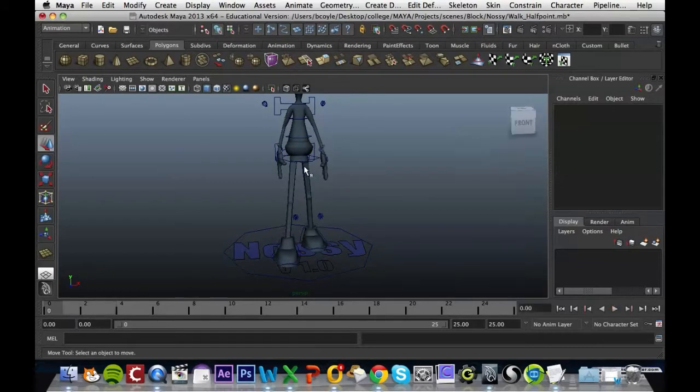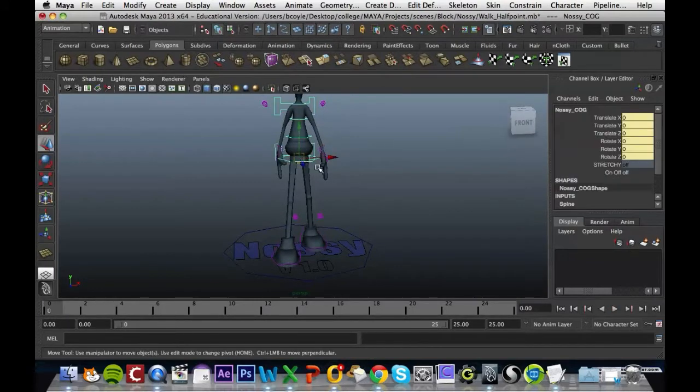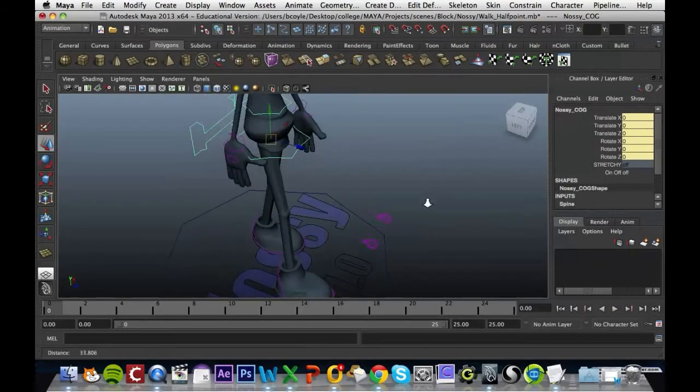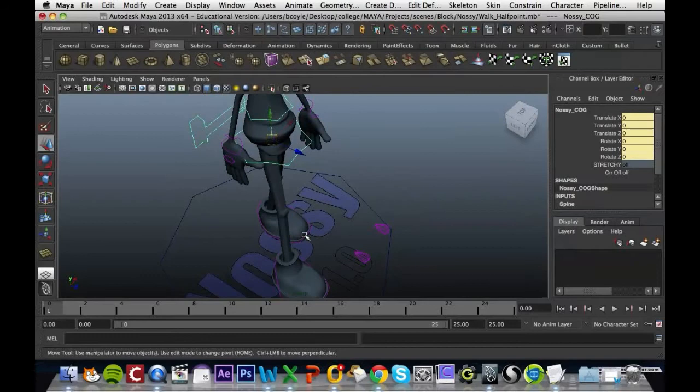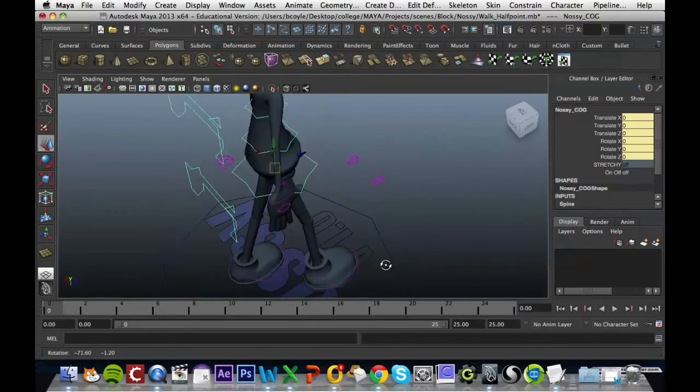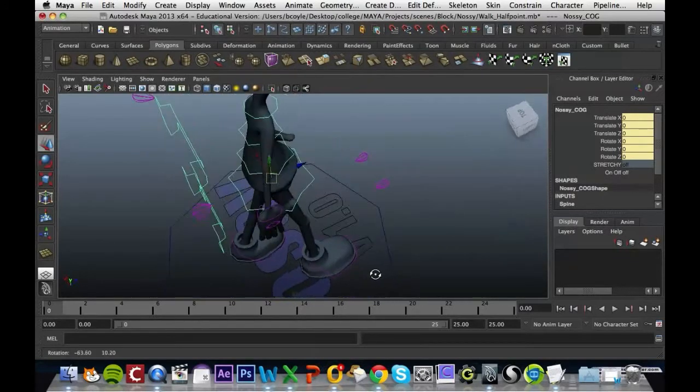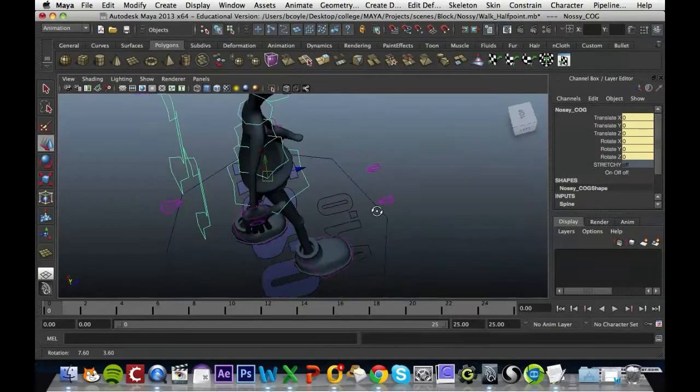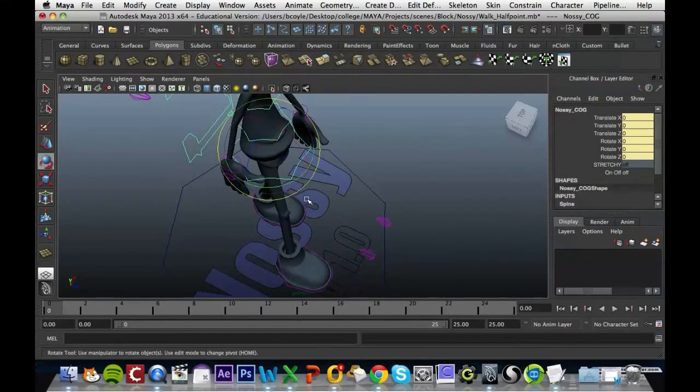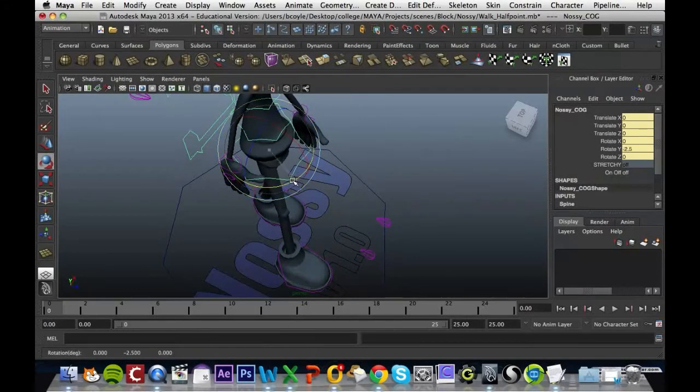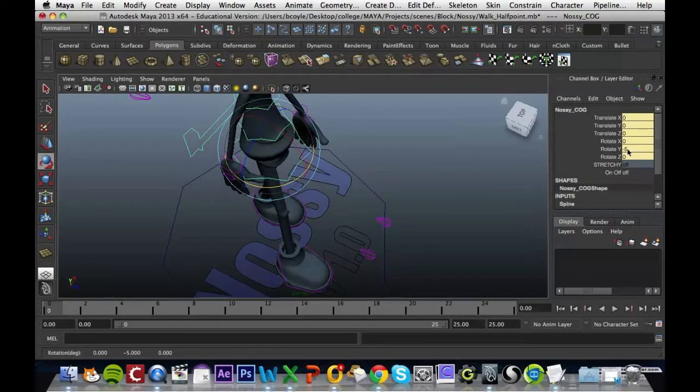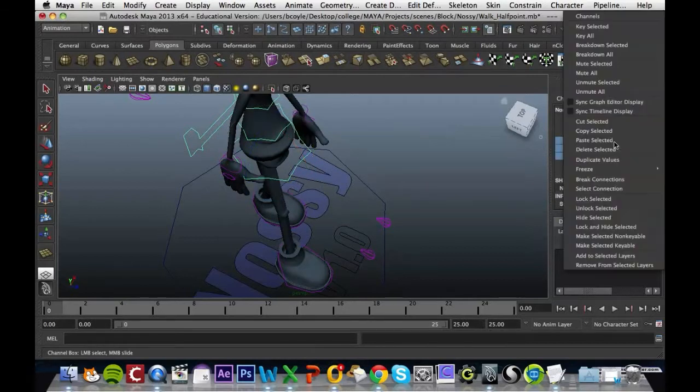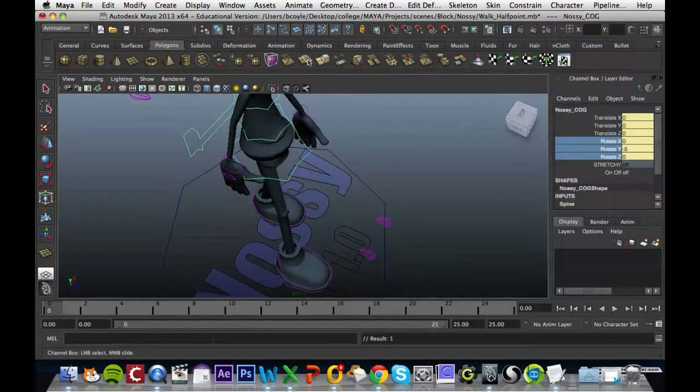So we're going to grab the hip area and in its starting position, if the right leg is out the hip area should be swiveling that way in that direction. We're going to press E and swivel it there by rotation of Y. I'm just going to grab all those rotates and key those in on frame 0.